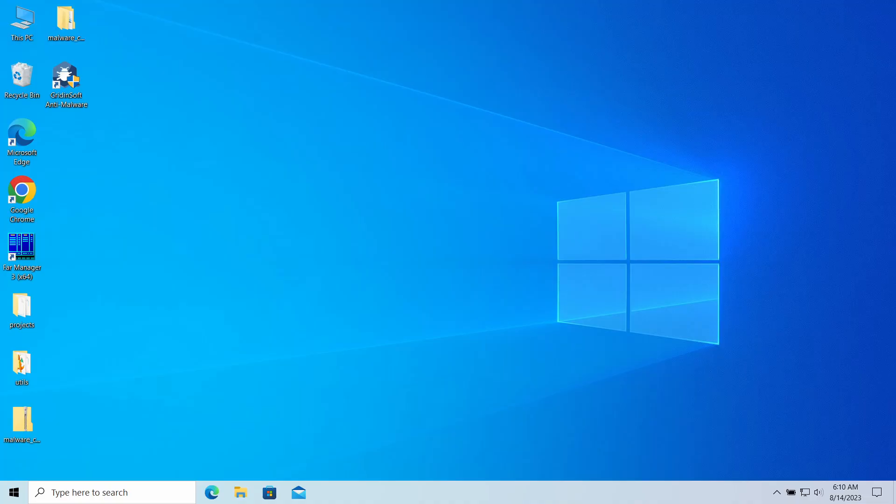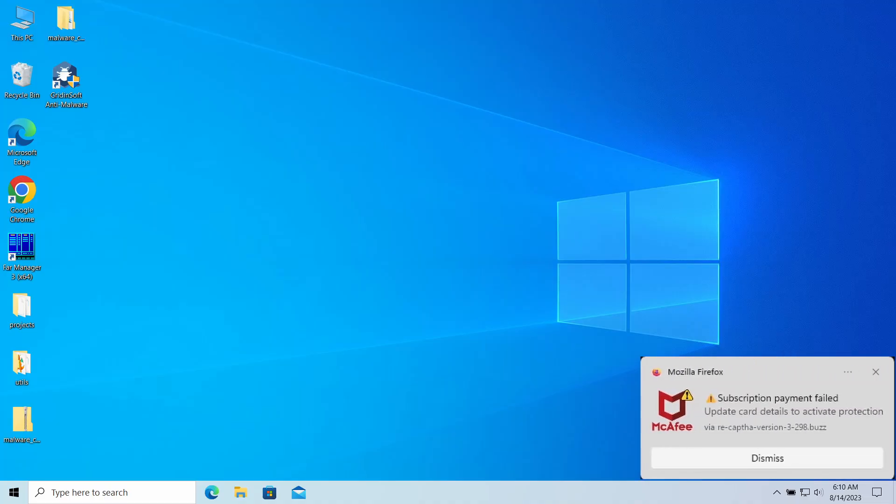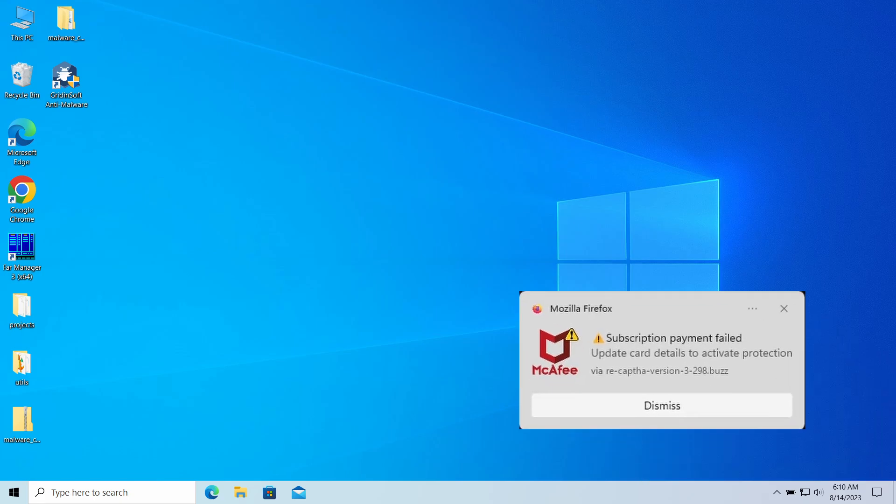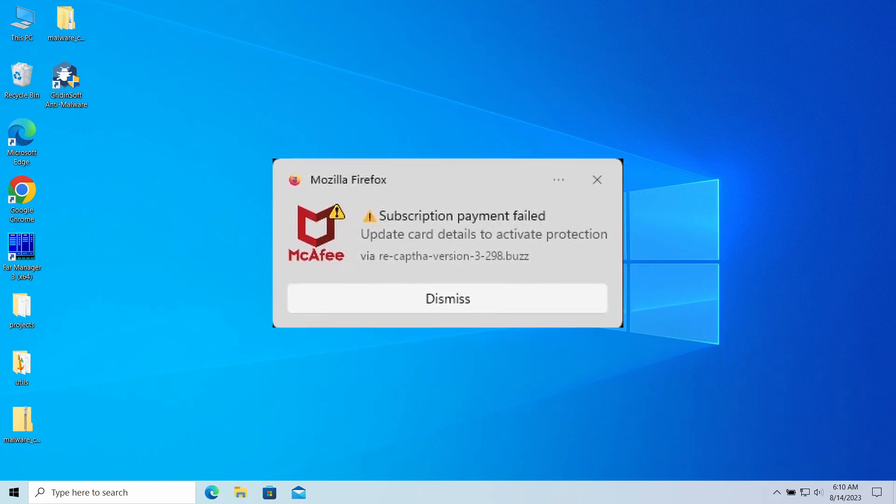Hello ladies and gentlemen, today I would like to talk about pop-up notifications from the recapped hybrid 3298.buzz website which may appear in your system and web browser. I'll explain what these pop-ups mean, why they appear, and how to remove them.